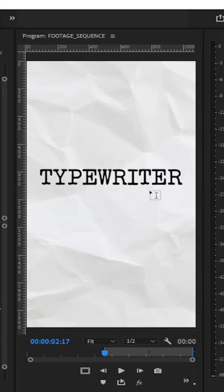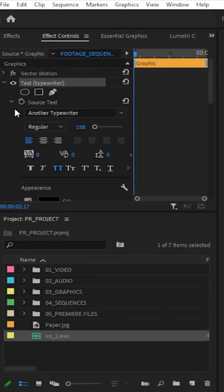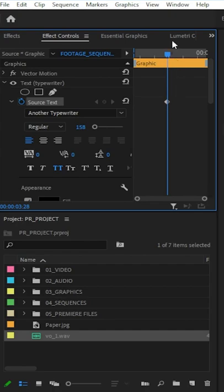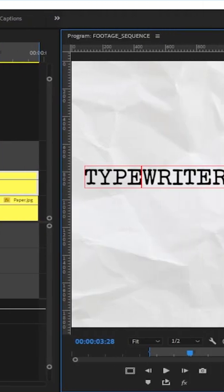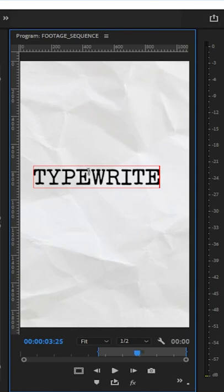How to create this typewriter effect. Okay, so I've got my text here and the first thing we want to do is click this little stopwatch at where we want this clip to end, about there.